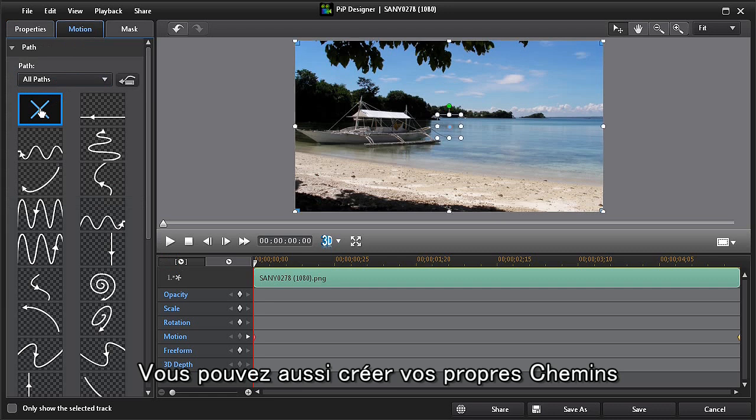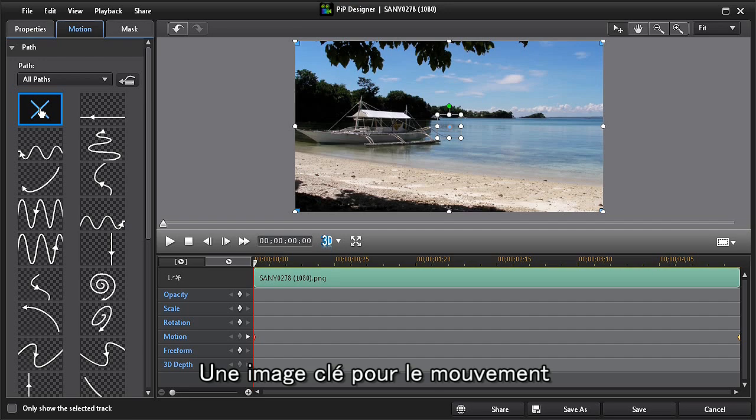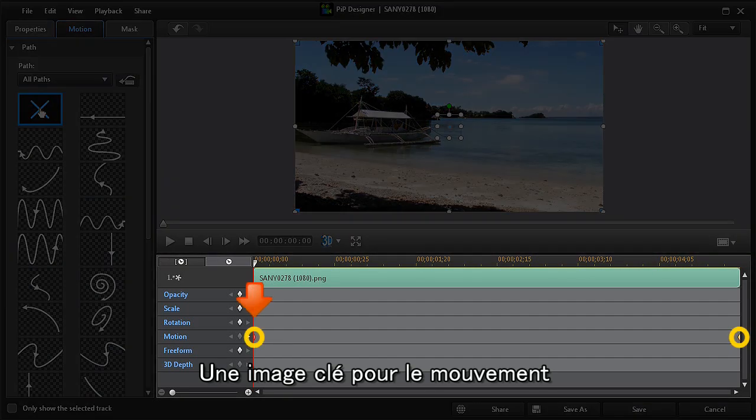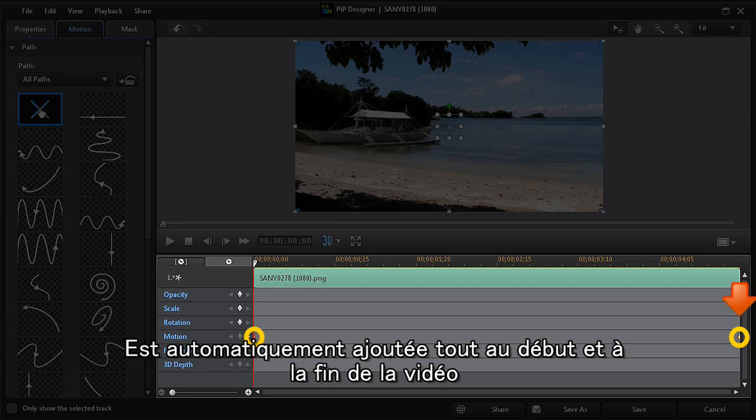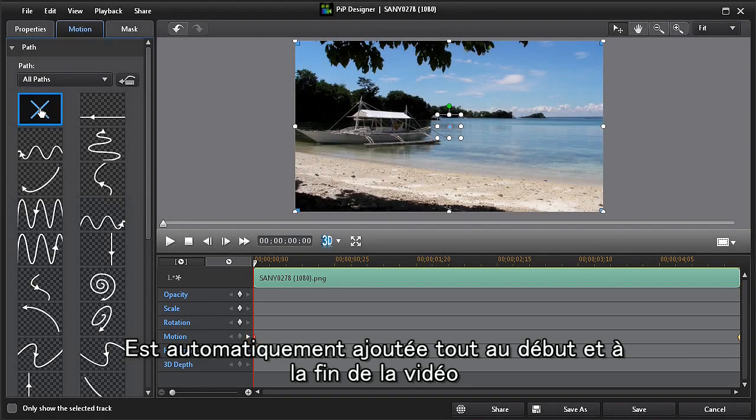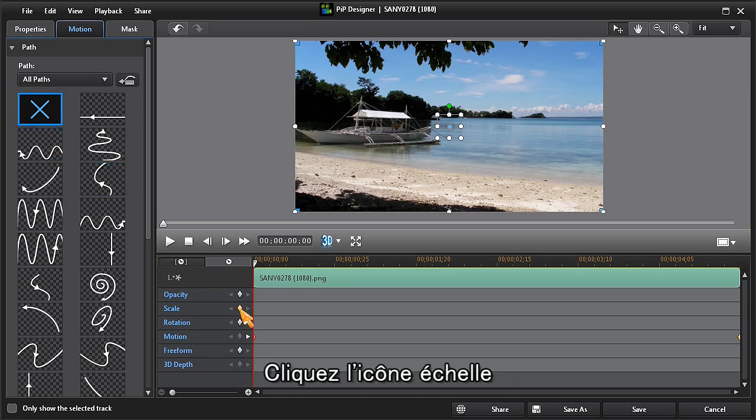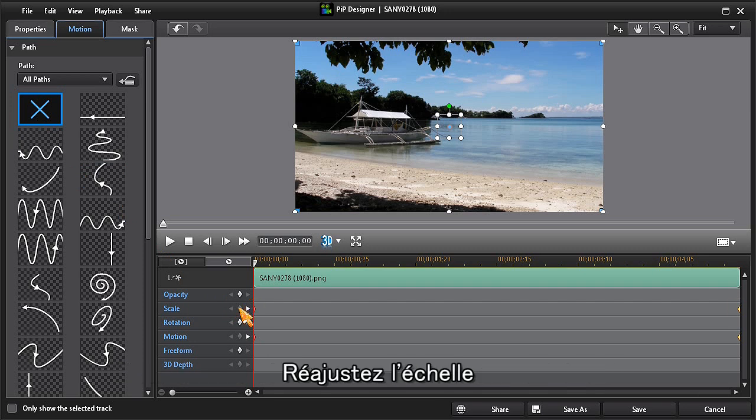We can now see that a motion keyframe is automatically added to the first and last frame of our media. Since we also want to customize the scale or size, we'll click on the scale icon to add a separate set of scale keyframes. Now we can readjust the scale.